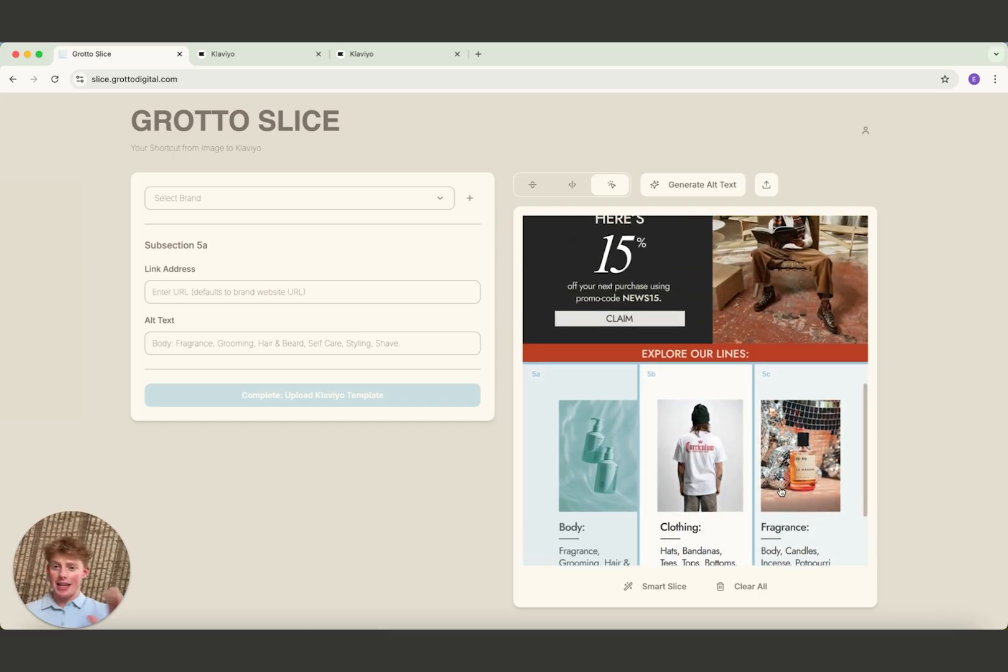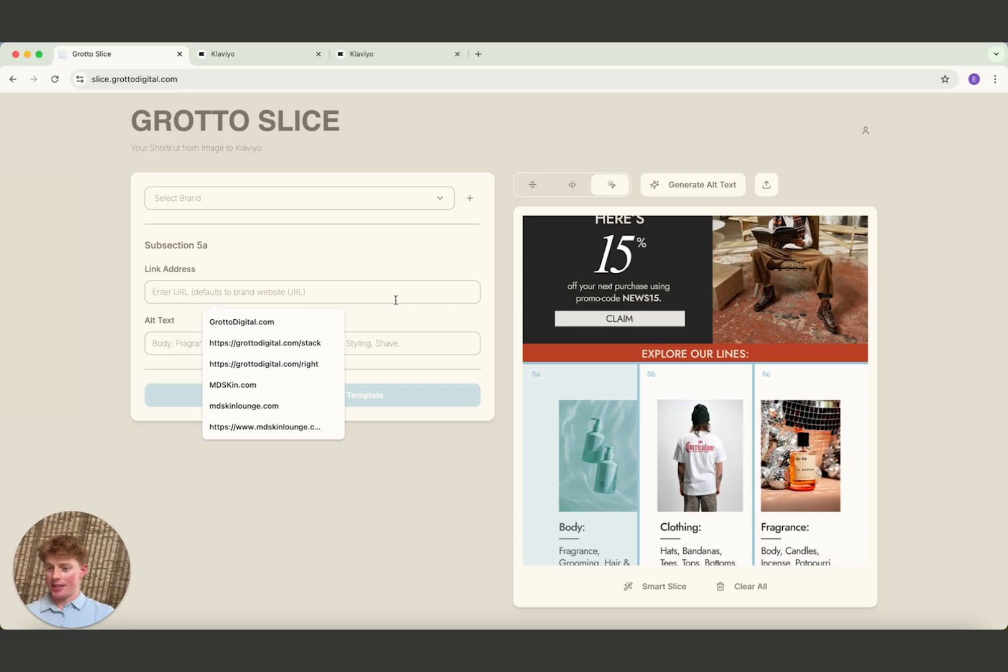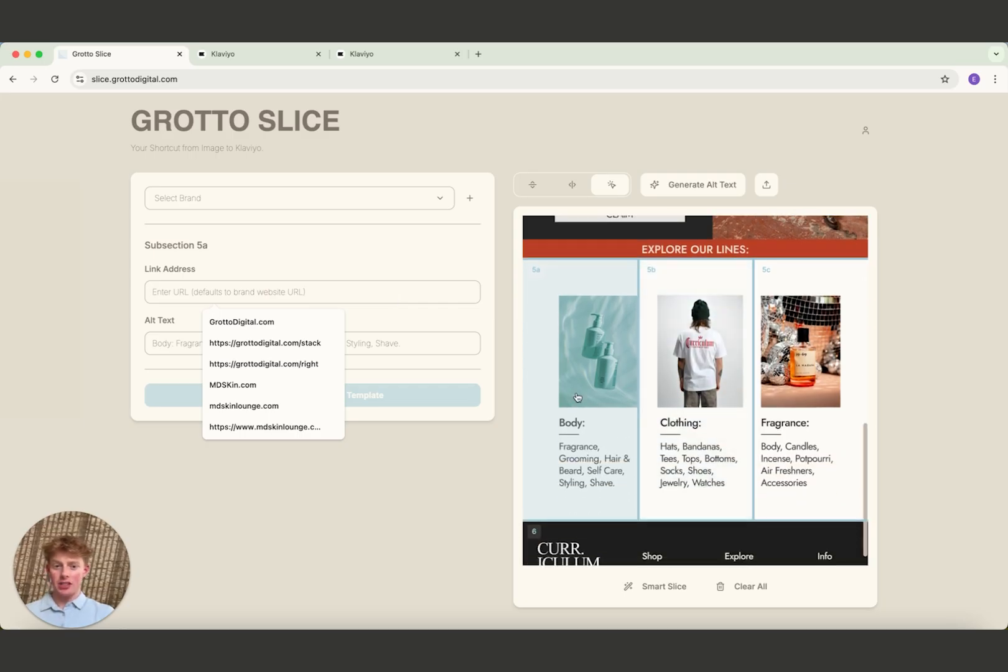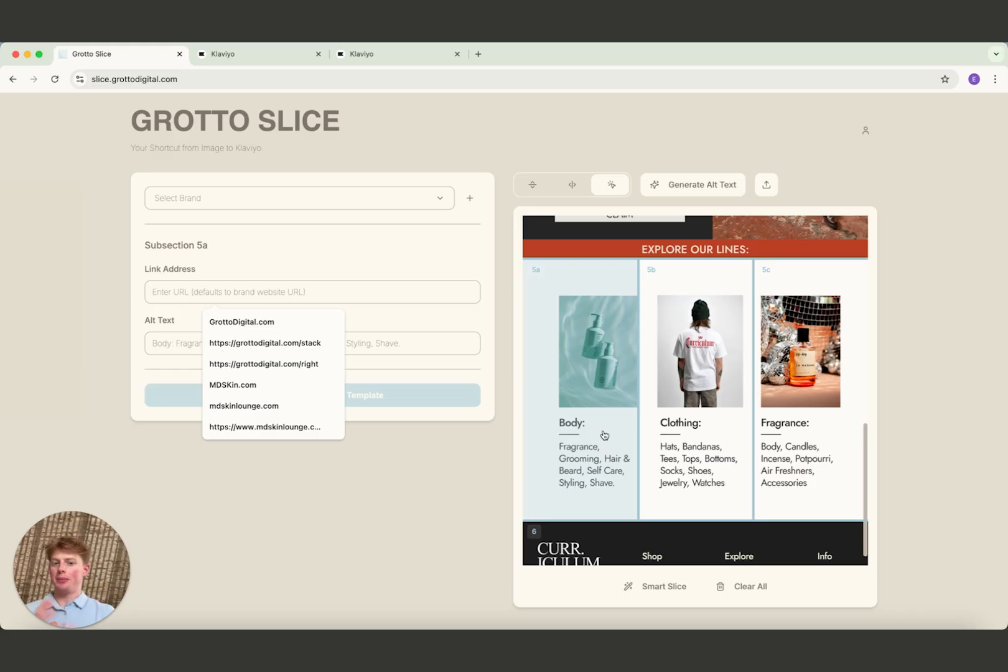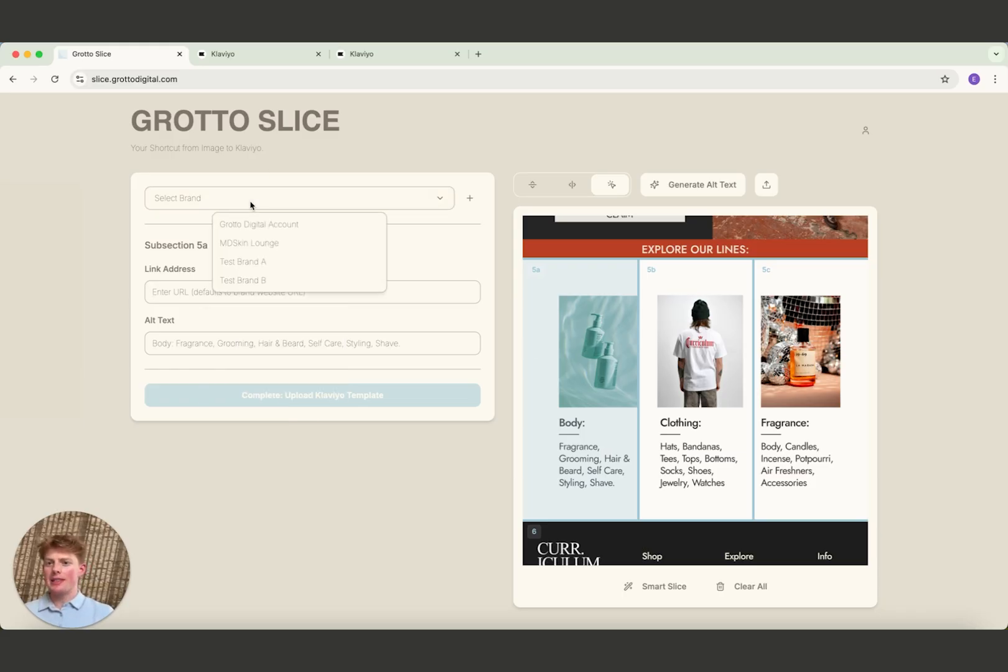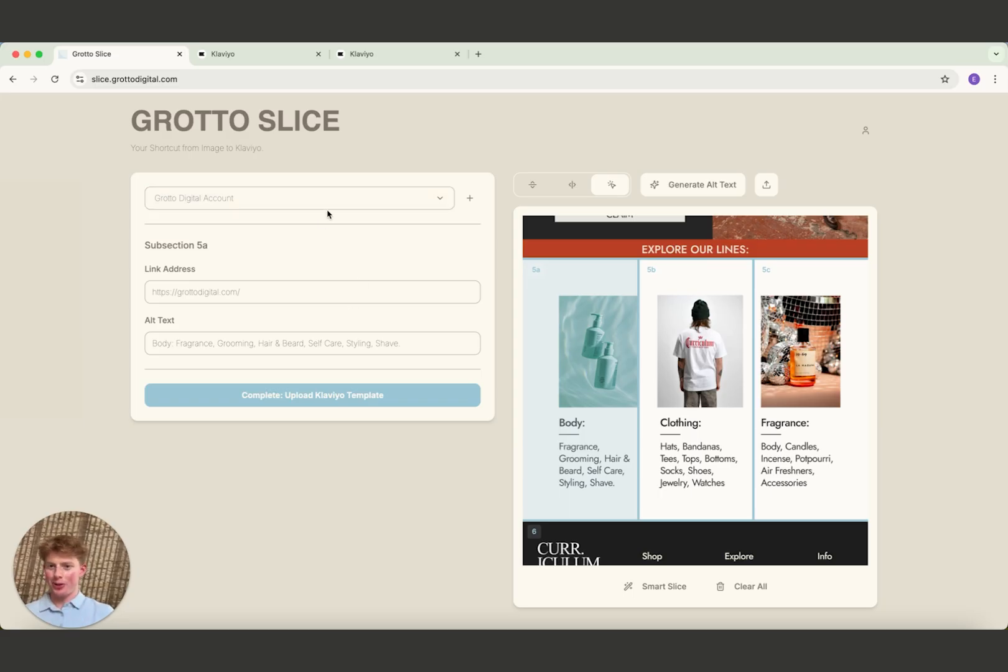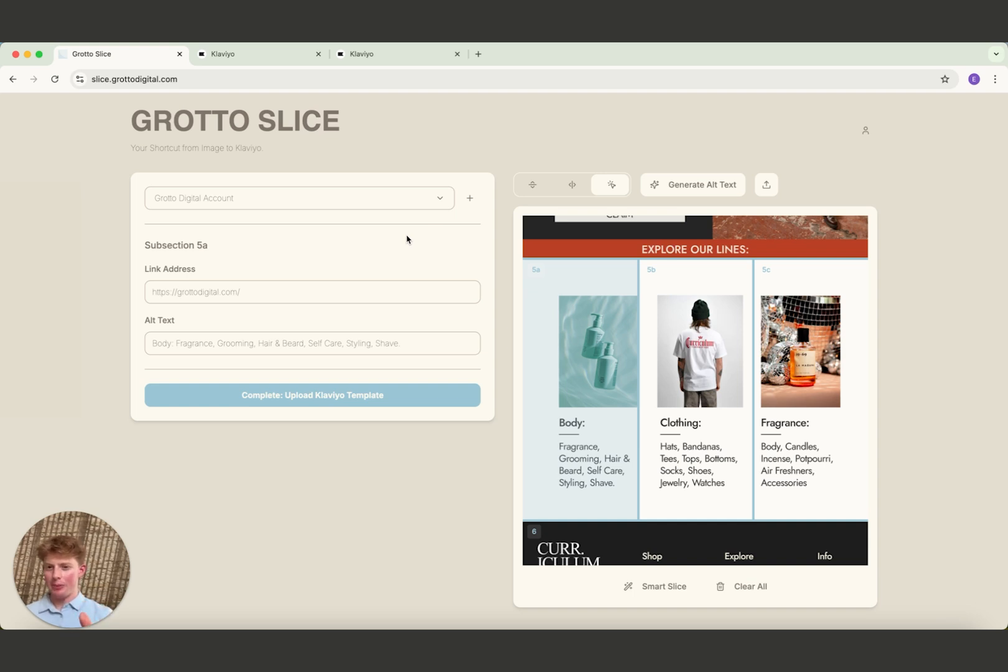Last and final step is you enter in any link addresses that you have. Let's say for this section, if a customer clicks to send an email, we want them to go to, let's say, the body part of the website. Actually, I want to come up here and select the brand. Entering a brand is super simple. All you have to do is, I won't go through the process right now, but entering the brand name, their URL, and then the Klaviyo API key for that brand.